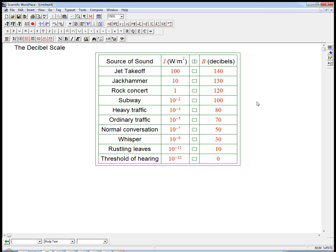I'm going to talk a little bit about the decibel scale for measuring how loud sounds are. This is a classic example of a logarithmic scale.